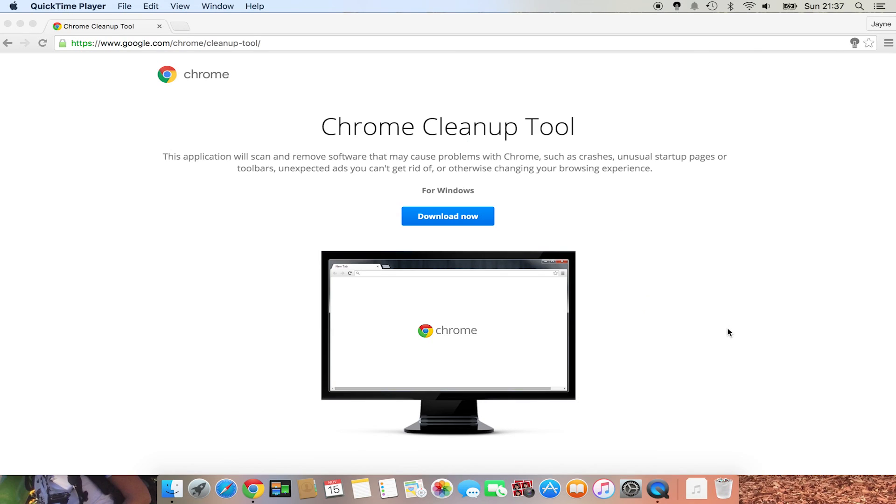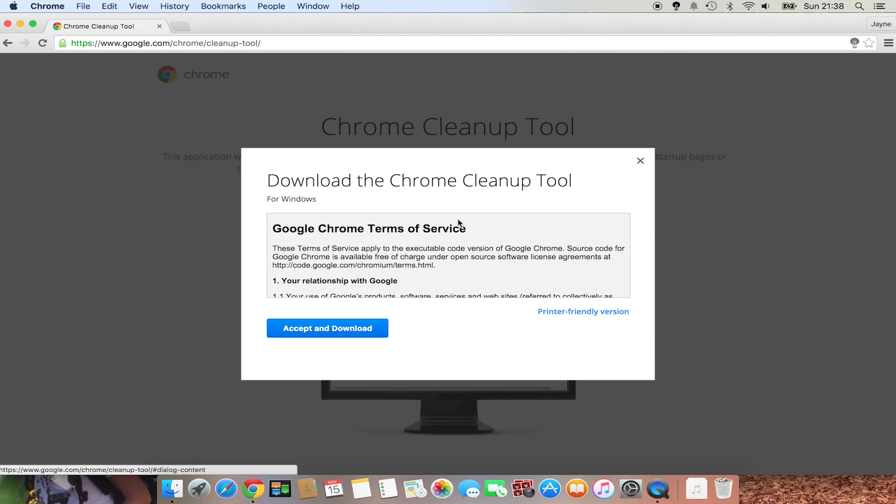Here on YouTube, if you see ads, disable the other extensions you are using, except Turn Off the Lights. If you still have this issue and you are a Google Chrome user, use the Chrome Cleanup Tool. This will scan and remove software that may cause problems with Chrome.